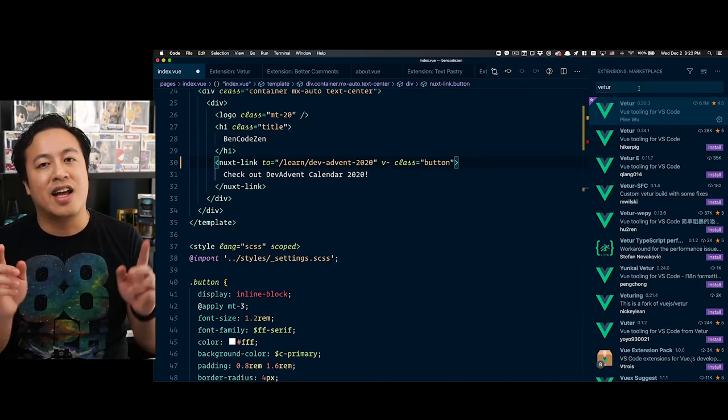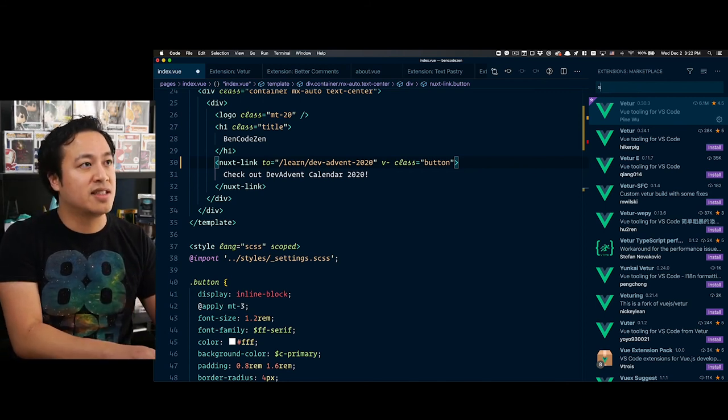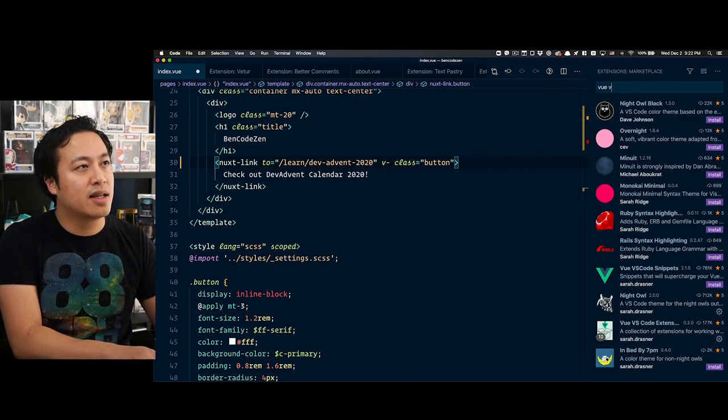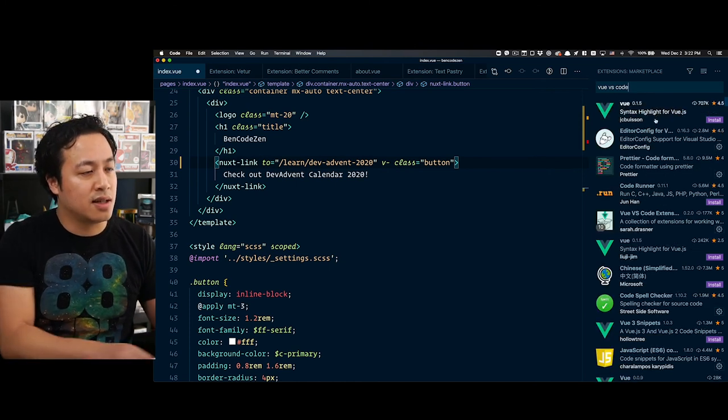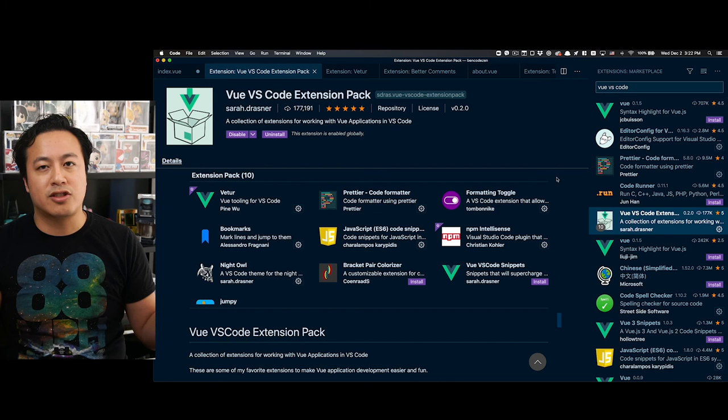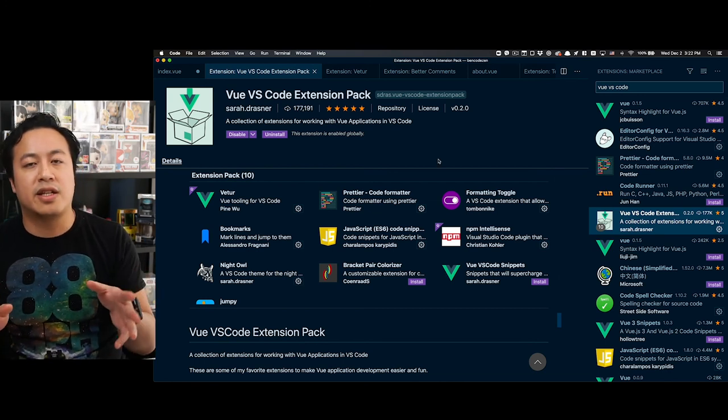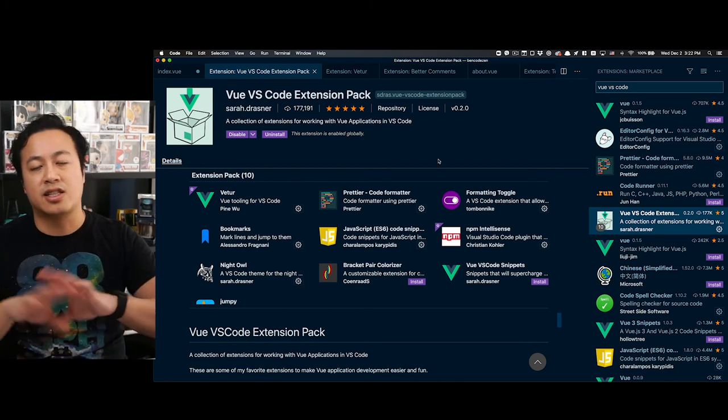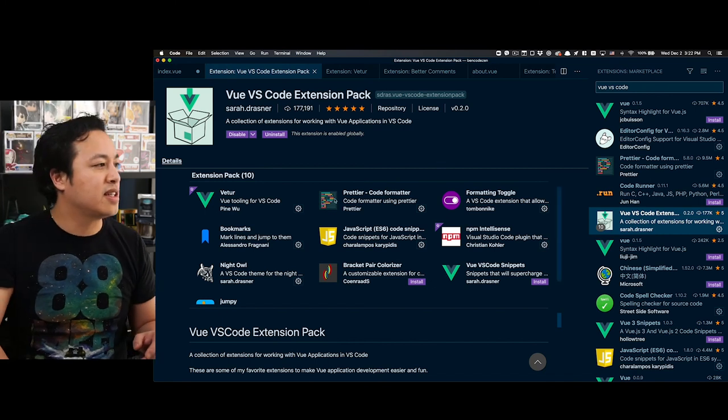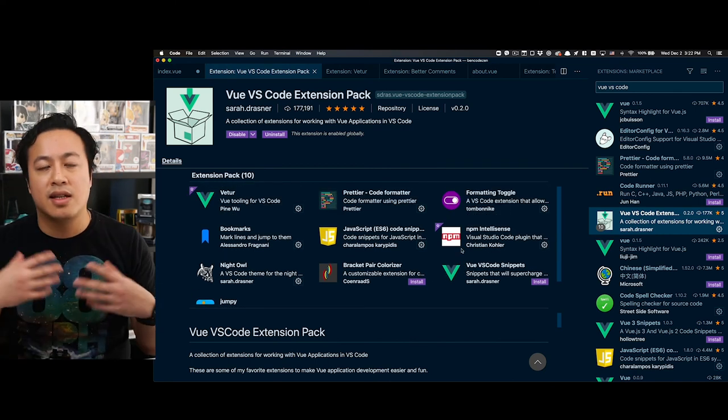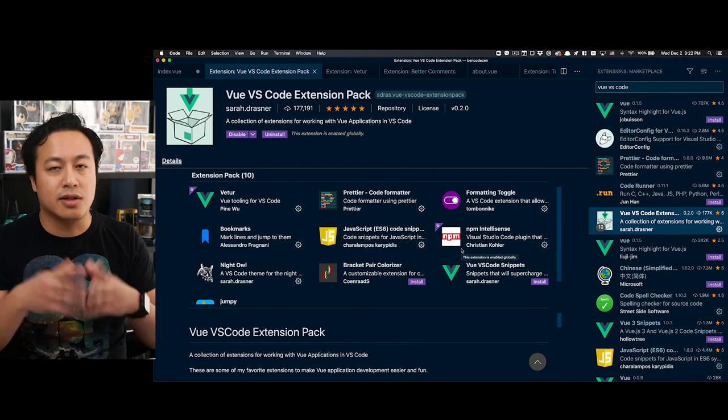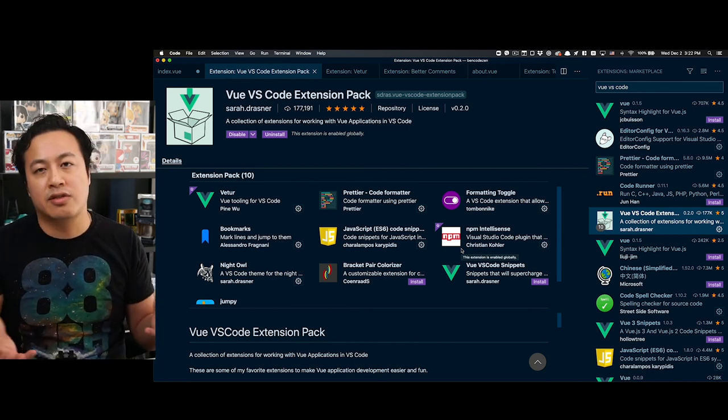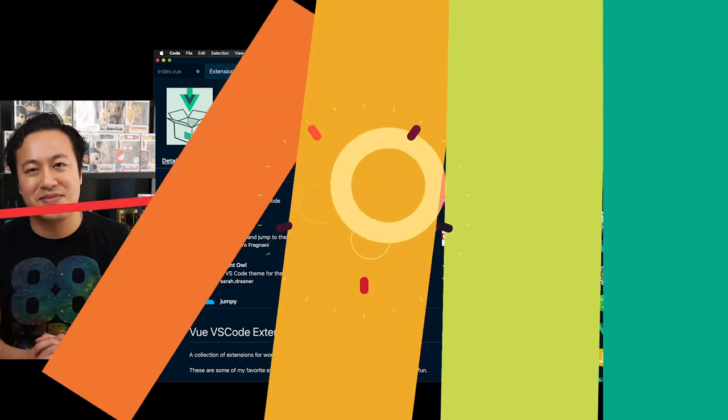That said, another extension worth mentioning in the same breath of Vetur actually is Sarah Drasner's VS Code extension pack. Vue VS Code extension pack, this is by Sarah Drasner. This is a little bit different from standard extensions in the sense that it comes with a collection pack. In here you can see inside the extension pack there's 10 different ones that Sarah recommends that teams install when it comes to coding with Vue. So you can always check that out for additional recommendations and other extensions to check out.